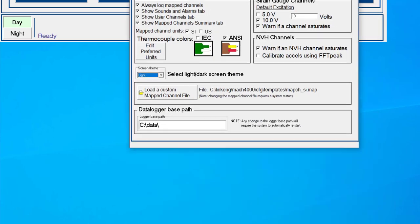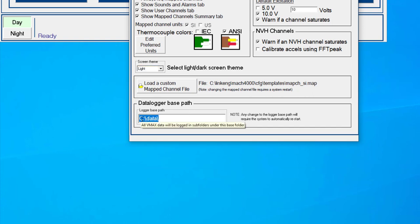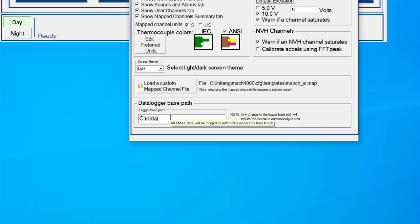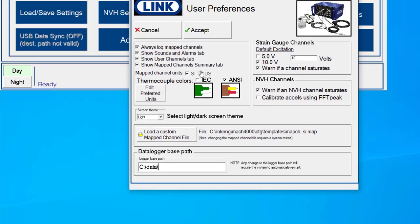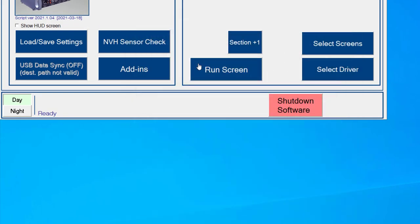And then an important one is to choose your data logger base path. So typically we like to use the C drive, C colon backslash data. Now this can be set to something else. You do not want to set this to something like a memory stick. You want it to be a large capacity hard drive, for example, would be the most preferential. Once you have these things set up, go ahead and click the accept button.